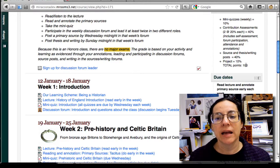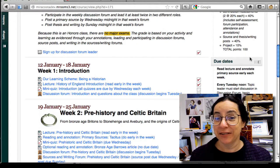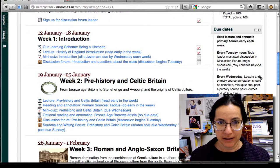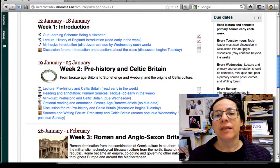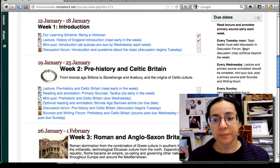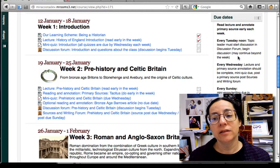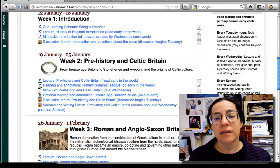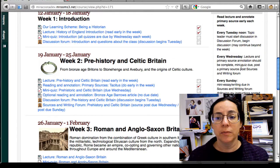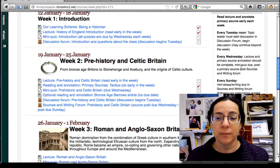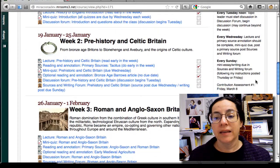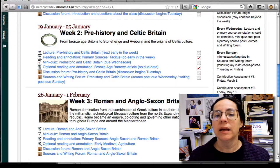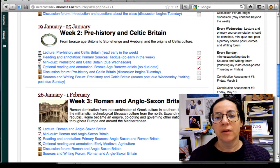There's also a final project that is 10%. It's a 100-point system because 100 makes it easy for me. The due dates: most are things we do every single week. By Tuesday around noon, the topic leader needs to start the discussion forum and decide what direction we're taking. By Wednesday, the lecture reading, the primary source annotation, and the mini-quiz should all be completed — and that's also the day we post the primary source to the sources and writing forum. Then by Sunday, your mini-essay thesis writing is due in the sources and writing forum following the instructions I post.